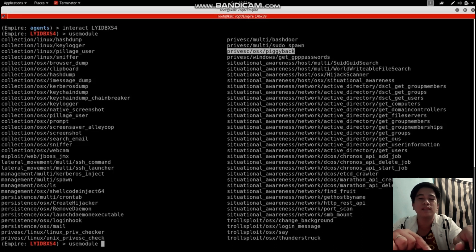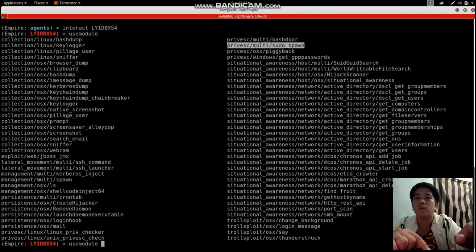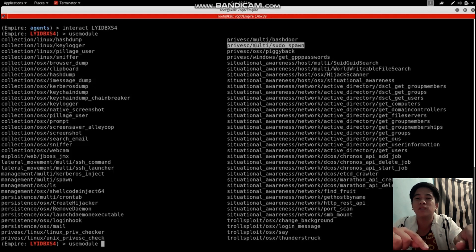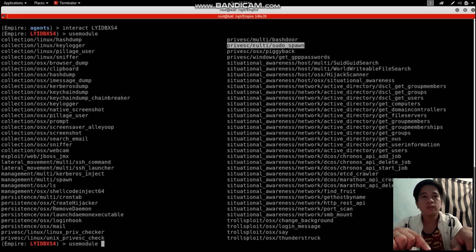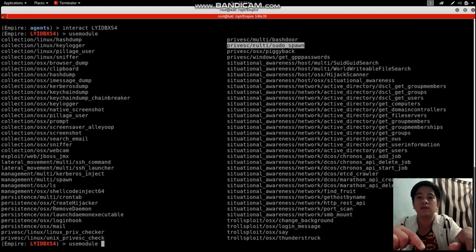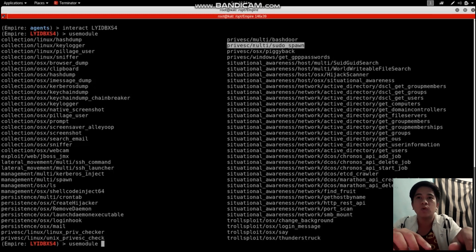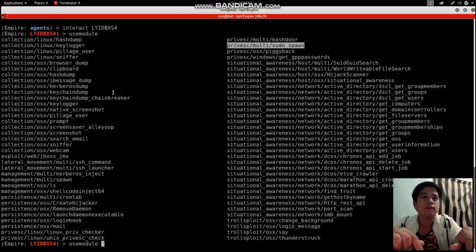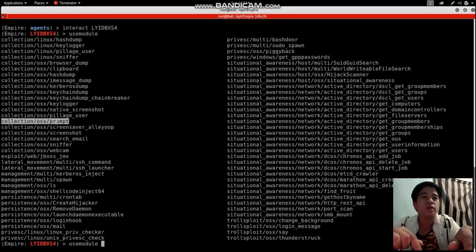Today I'm going to use the multi sudo spawn to gain access to the root account by stealing the password. We're going to use a different module though. Let me check - there it is, the collection OS prompt.